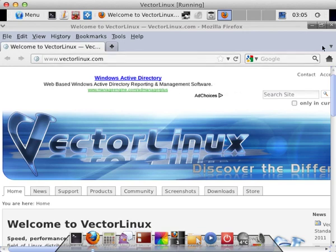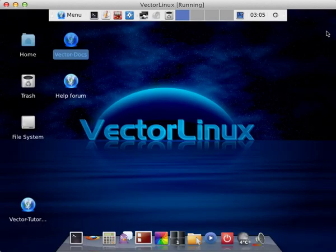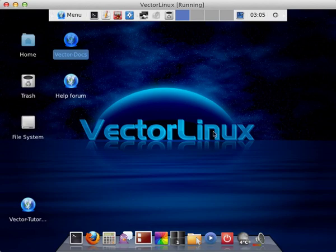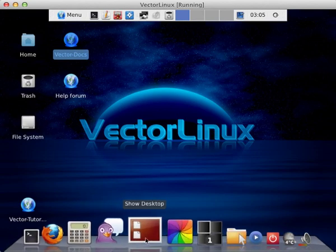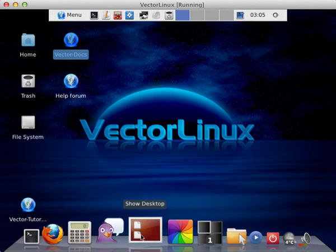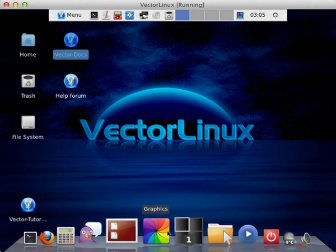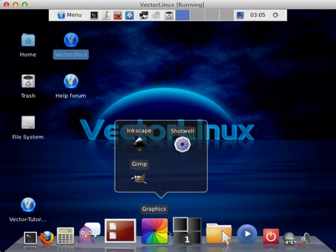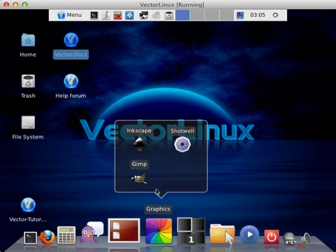Yeah, looking good. Graphically, again, this distribution is fantastic. I really like this bar down at the bottom, especially when you can pop up little sub-menus there.